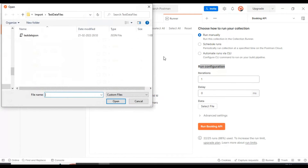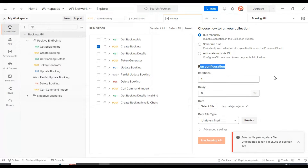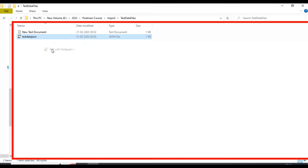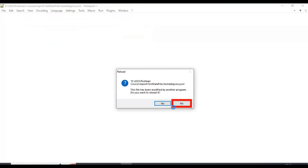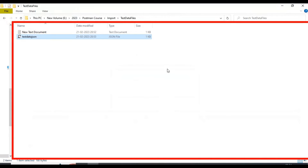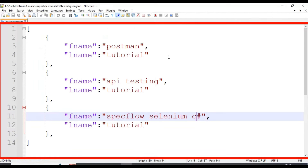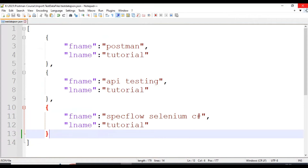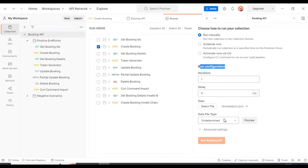Let's click on 'Select File' and select the test data file we just created. There is some issue in the test data file — let's fix it. I will edit this JSON file with Notepad++. At the end we had specified a trailing comma — let's remove that comma. Then we will close the file and try to select the same file again.